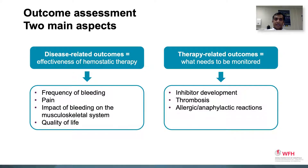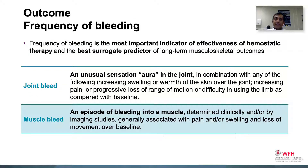Outcomes cover two aspects: disease-related outcomes and therapy-related outcomes. With respect to disease-related outcomes, effectiveness of the hemostatic therapy can be measured by assessing the impact on the frequency of bleeding, as well as the impact on the musculoskeletal system and the psychosocial impact on the individual. The frequency of bleeding, particularly joint and muscle bleeds, and the response to treatment have been the most important indicators of the effectiveness of hemostatic therapy and the best surrogate predictors of long-term musculoskeletal outcomes.